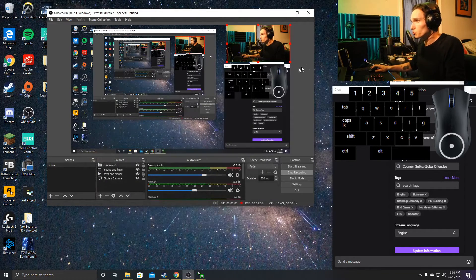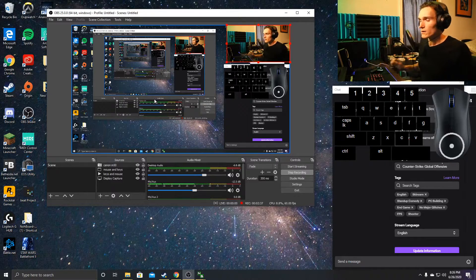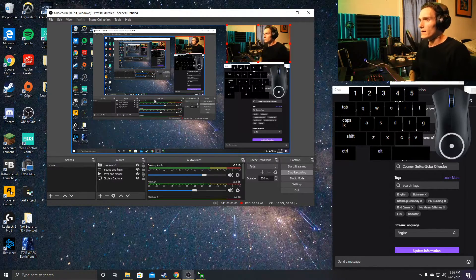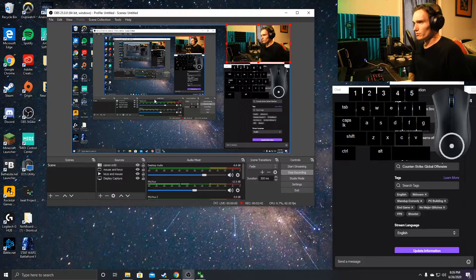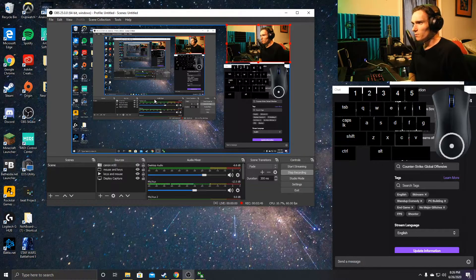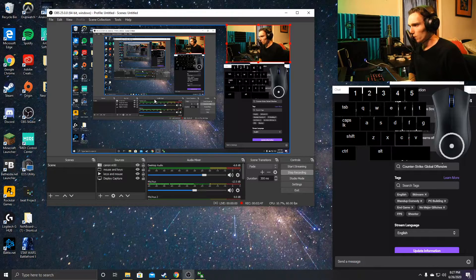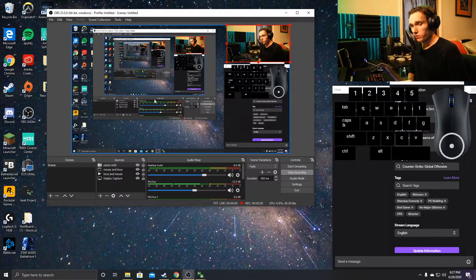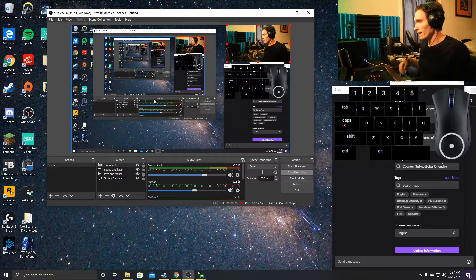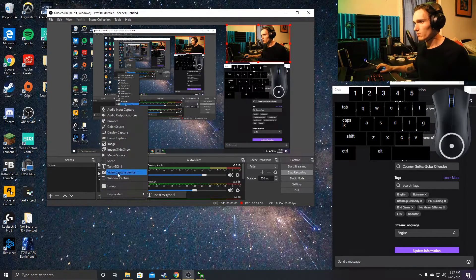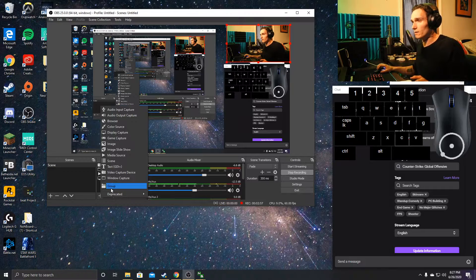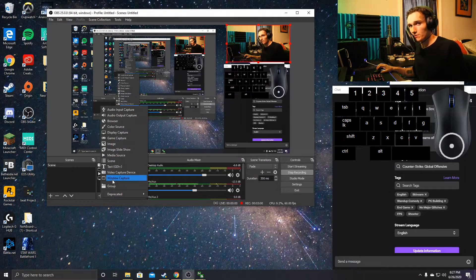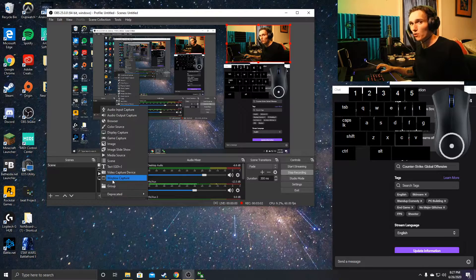How do we get it onto OBS Studio? In your sources window, we're going to press the plus sign. That's going to add a window. We're going to select window capture because we're going to do a live window capture feed from Nohboard.